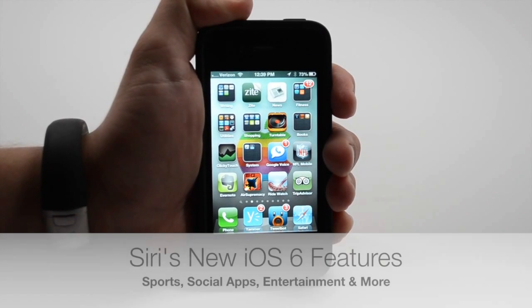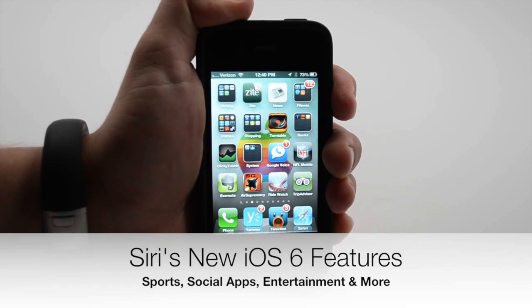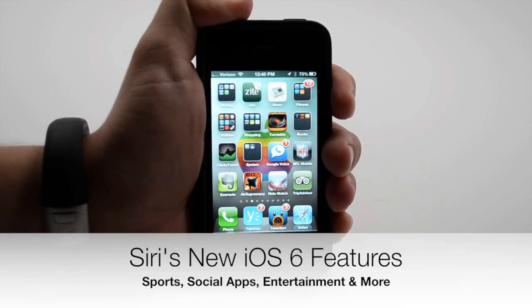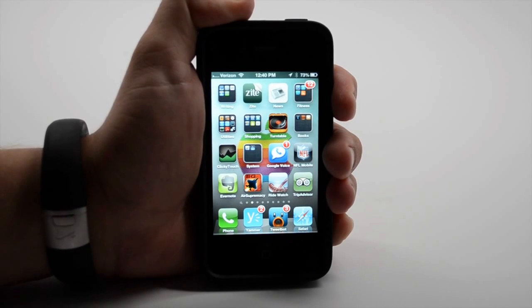Siri is vastly improved. She still doesn't understand everything you say, but she can do a lot more.